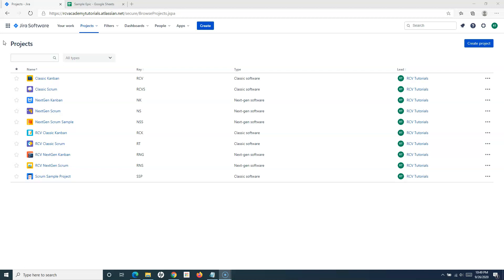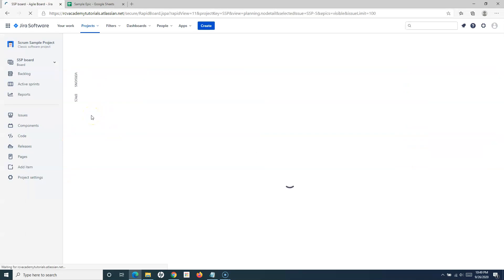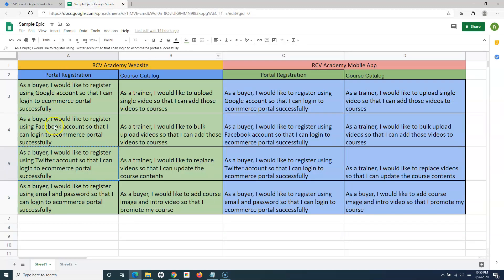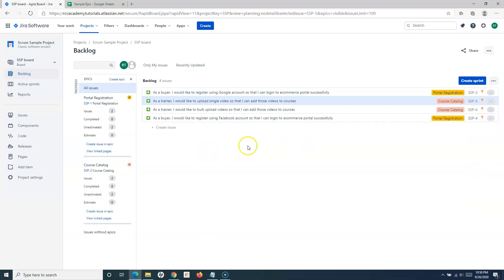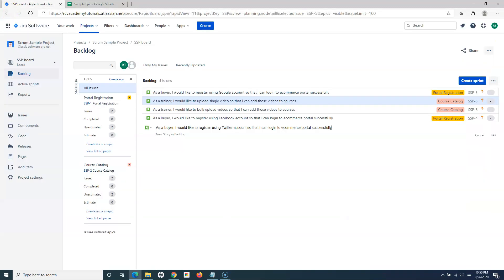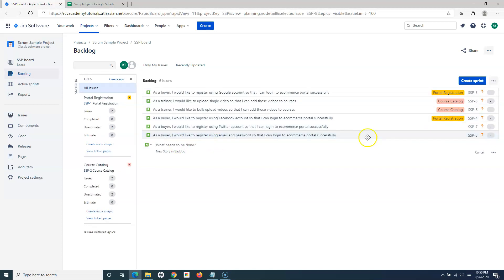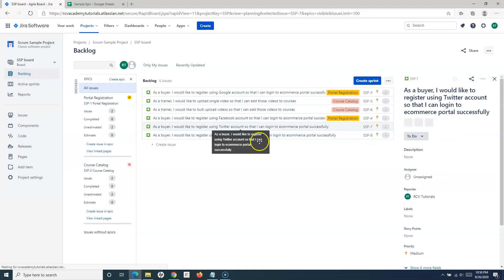Let me open a project where we have created our project backlog. This is our sample scrum project with sample stories in the backlog. We have the epics and the stories within those epics. Let me create a few more stories within these epics, and then I'll show you how to create the sprint backlog.